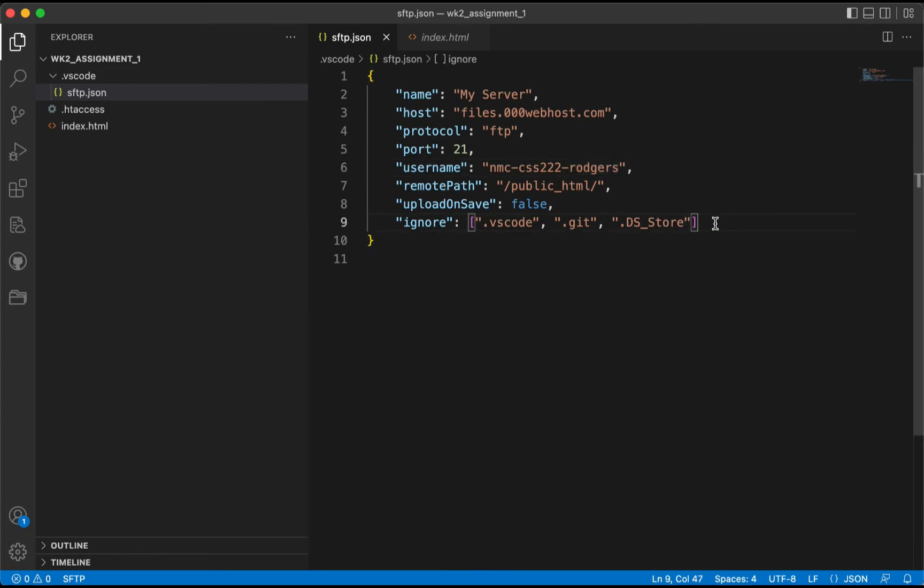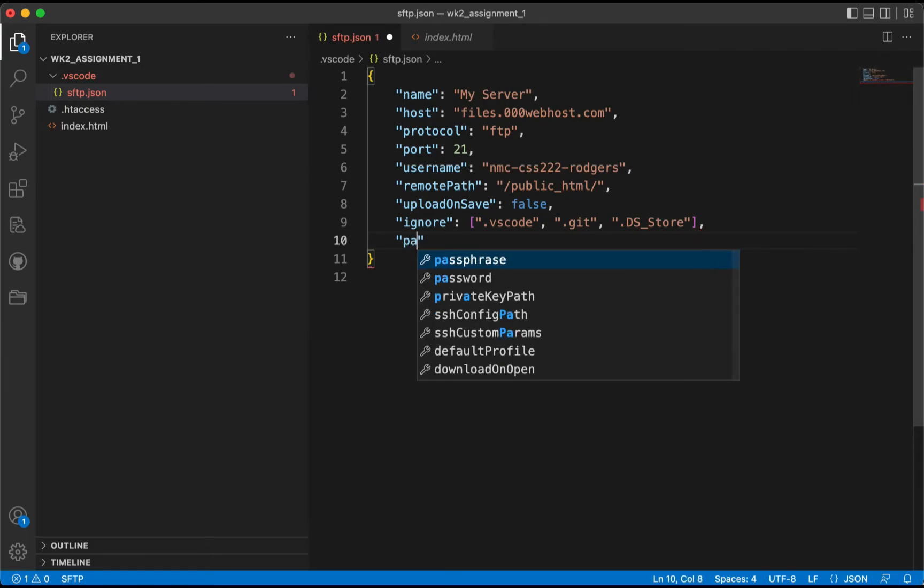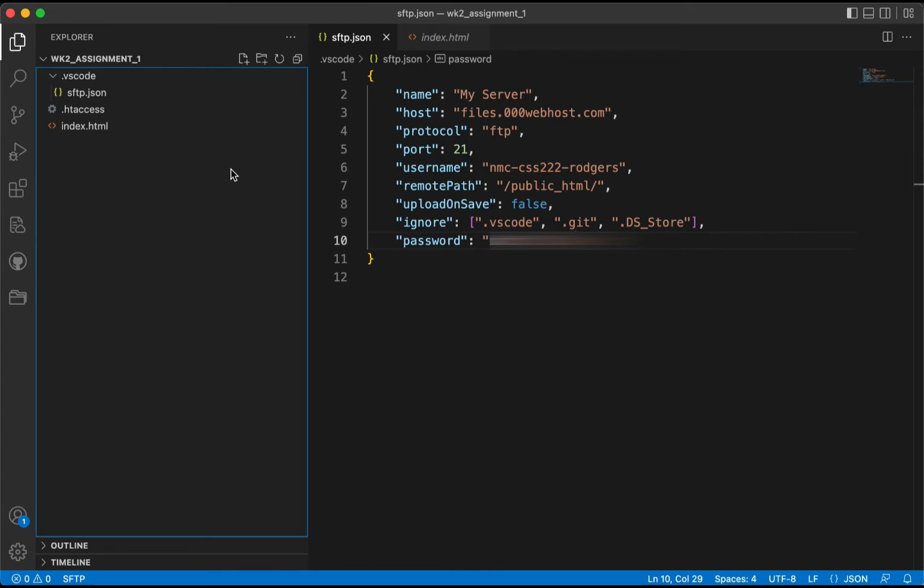Now I want to go back and show you one other thing here real quick. For example, if you want to not have to enter that password, make sure you put a comma, hit Enter, and you're going to type password. And inside of here, this is where you would type the password. We'll save it, and now the configuration is set so it will automatically keep this for uploads.